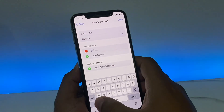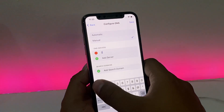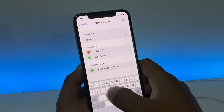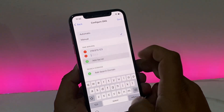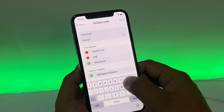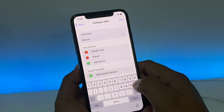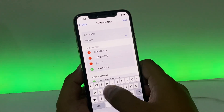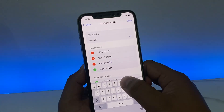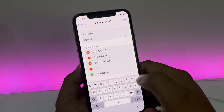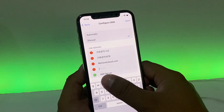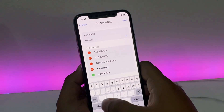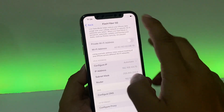Enter the first DNS server: 218.870.123, then tap 'Add Server' and enter the second server: 218.870.878. Tap 'Add Server' again, then remove the iCloud.com entry. Enter apple.com and tap Save, then go back.